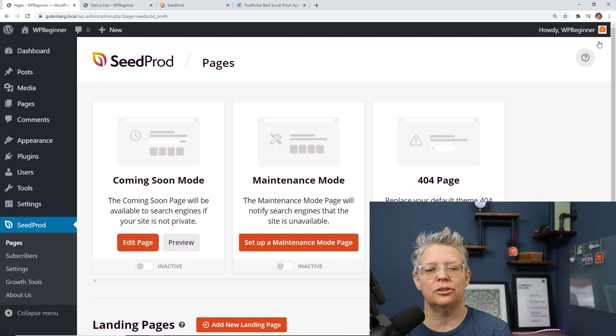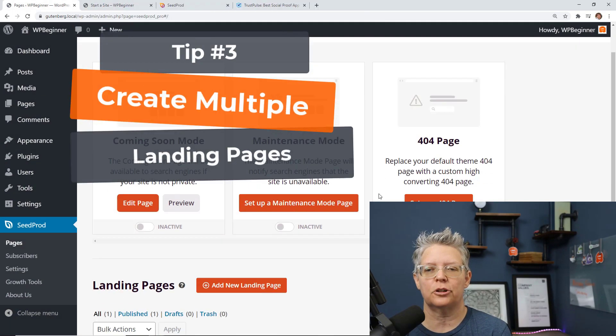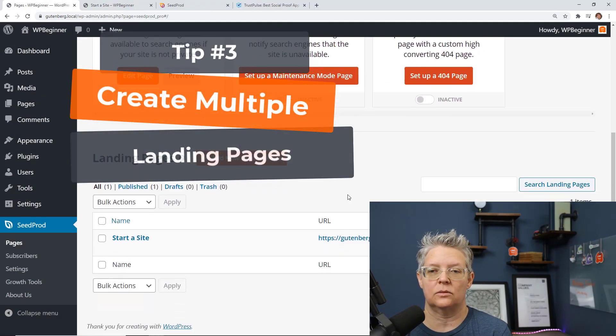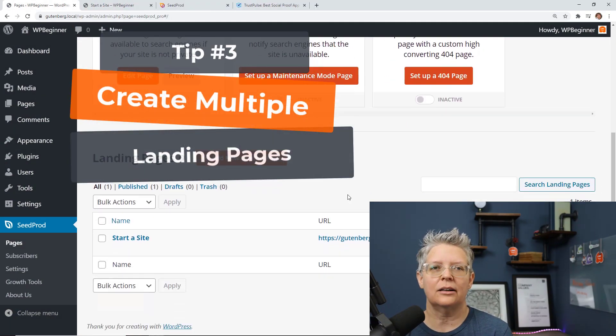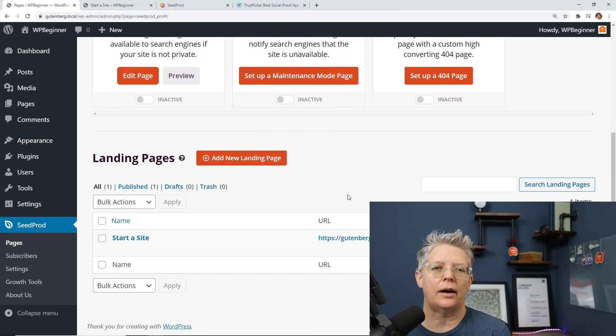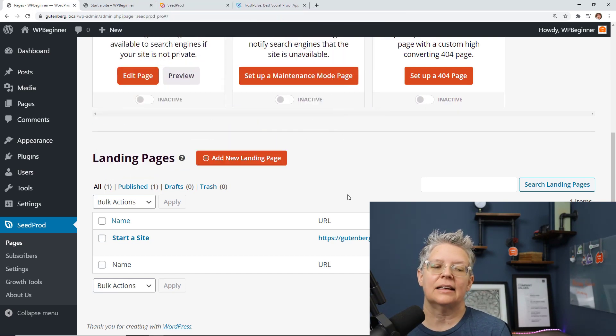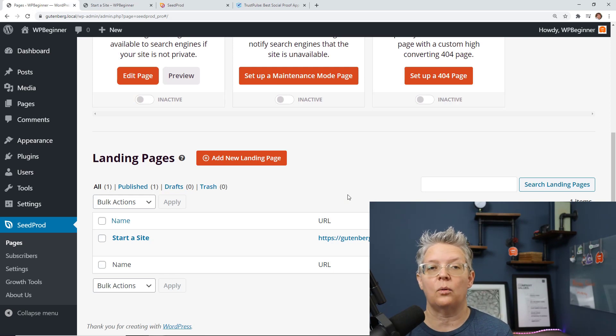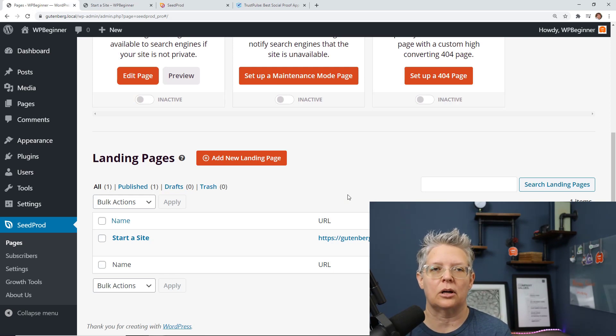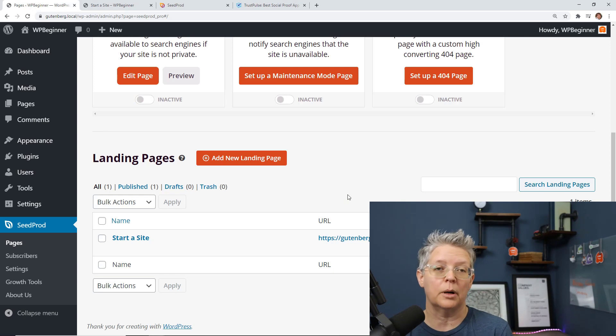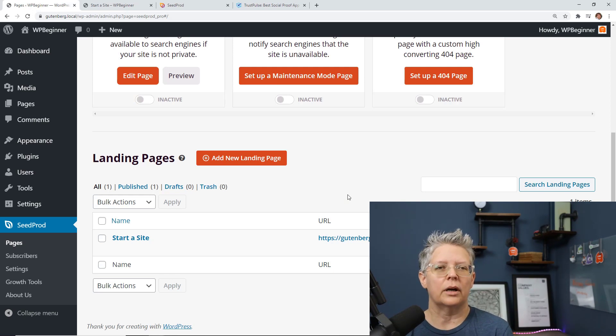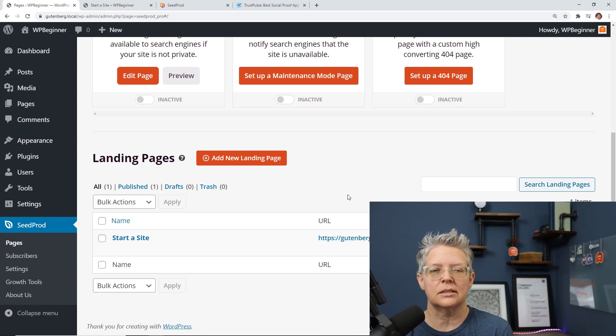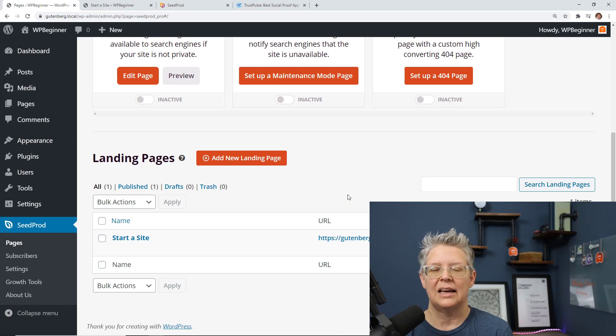And then the third thing that you can do is now that you've created one of these which is great go ahead and create more. There's nothing that says that you have to create just one. In fact if I'm doing something like start a website there are multiple people that we even with WP Beginner that we talk to.